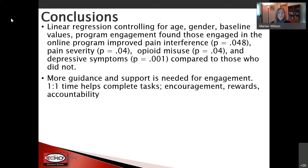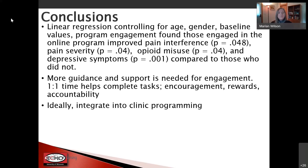In the treatment group, a number of people didn't do much on the online program, which wasn't a surprise — it requires sitting at a computer, and some participants had never even used a computer before. We didn't expect it to be the best intervention for this group, but wanted to learn and test how it would be received. With more encouragement, rewards for participation, more accountability, and ideally integrating this kind of programming into the clinic flow, it could be quite powerful.